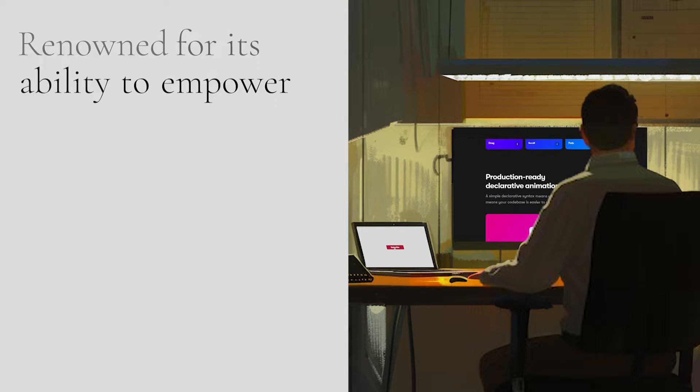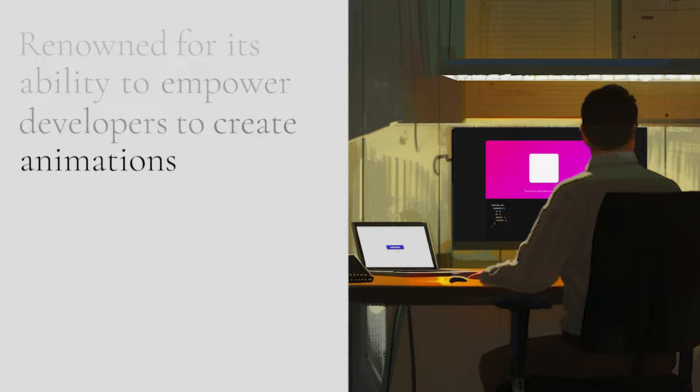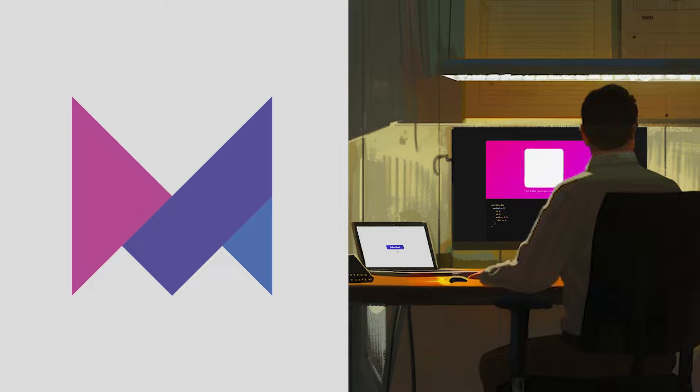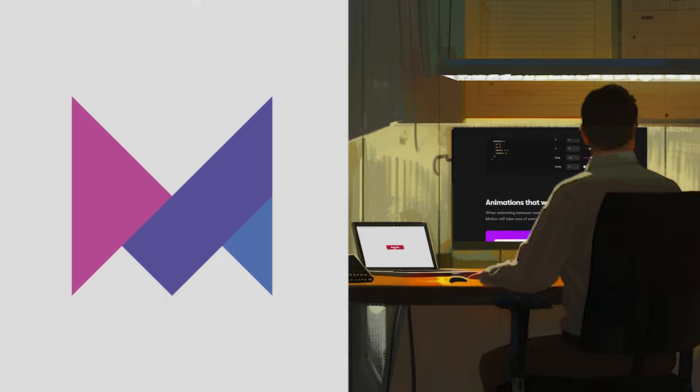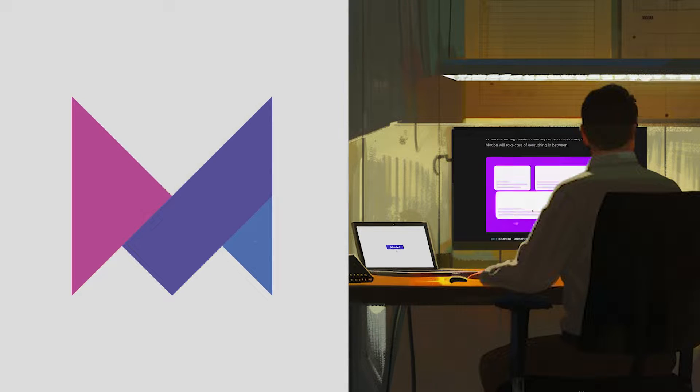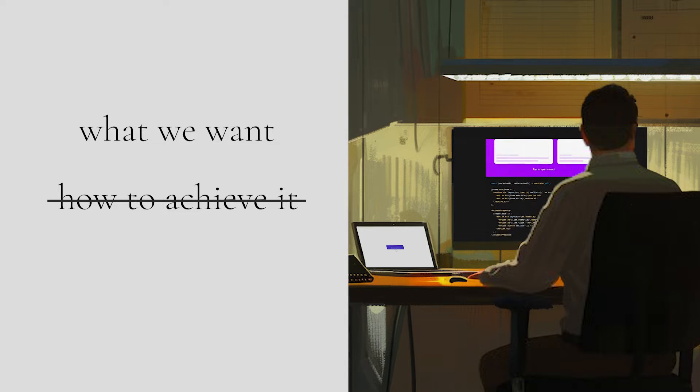Renowned for its ability to empower developers to create animations in a declarative manner, Framer Motion simplifies the animation process by allowing us to describe them in terms of what we want rather than how to achieve it.